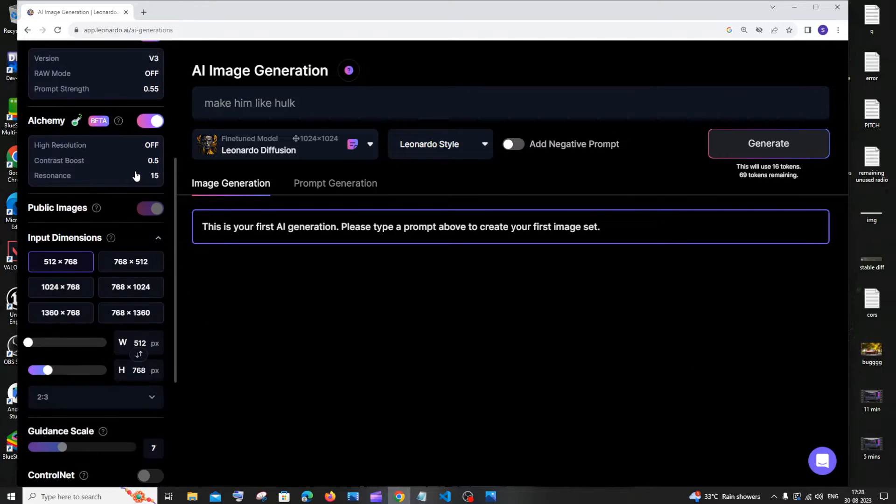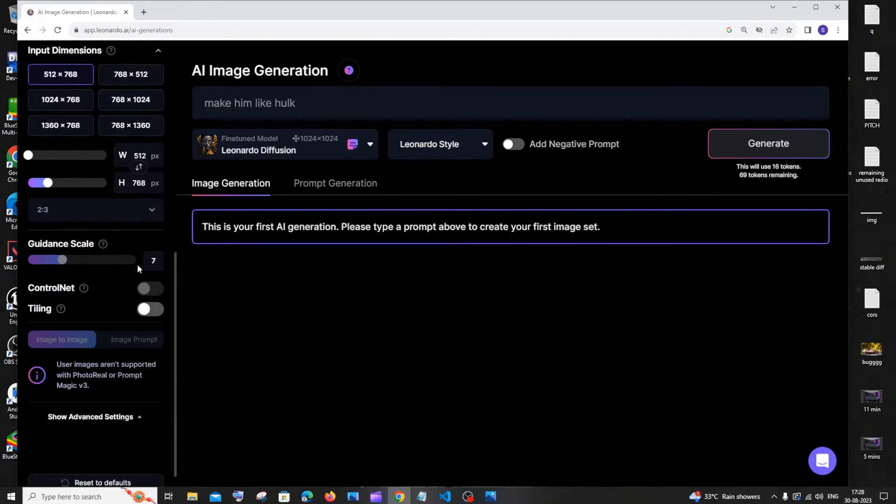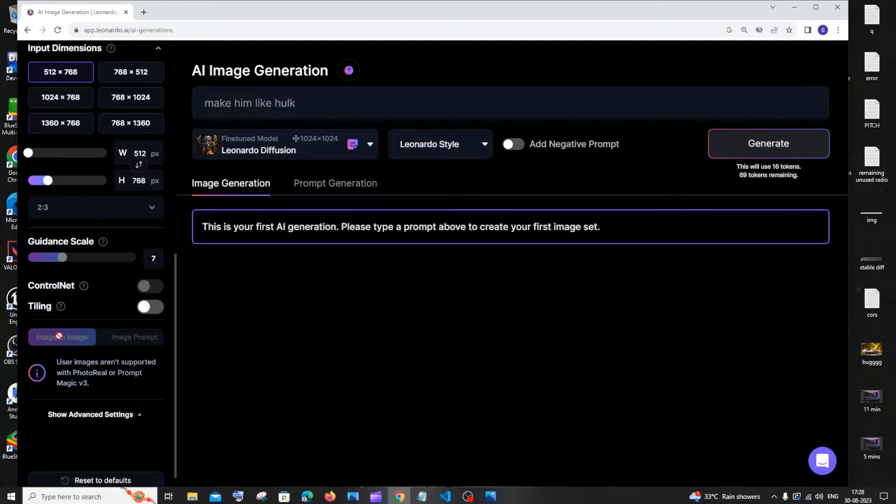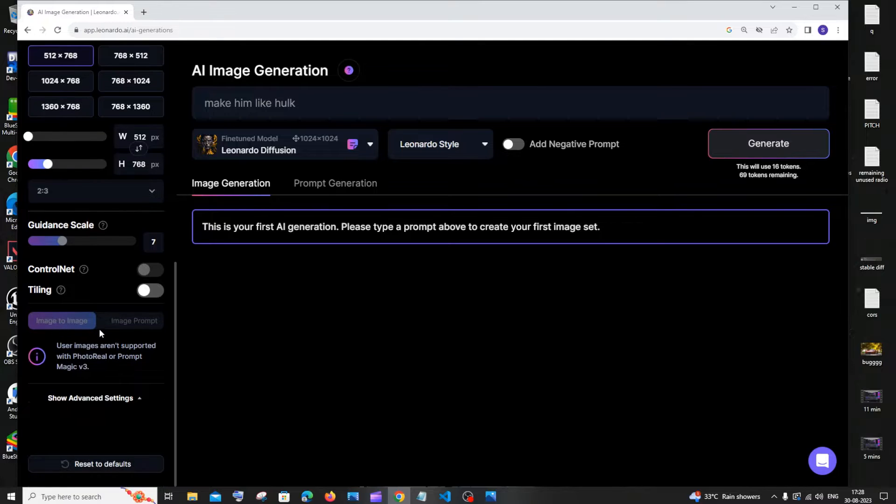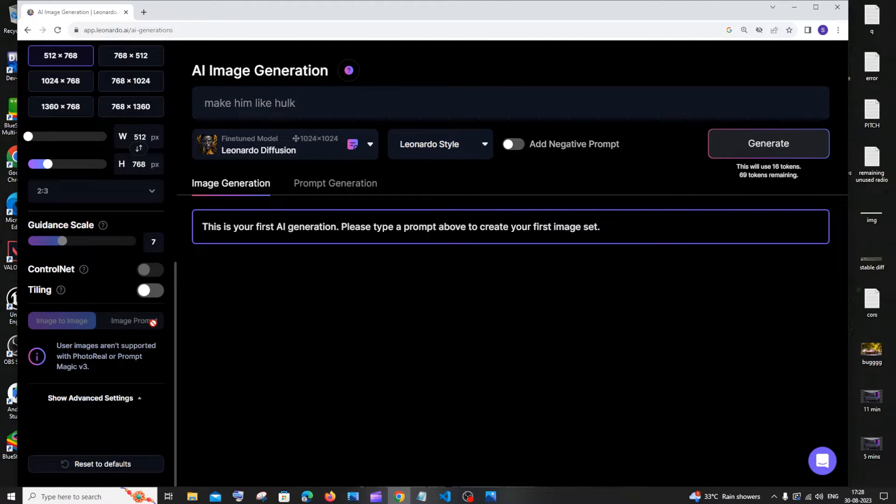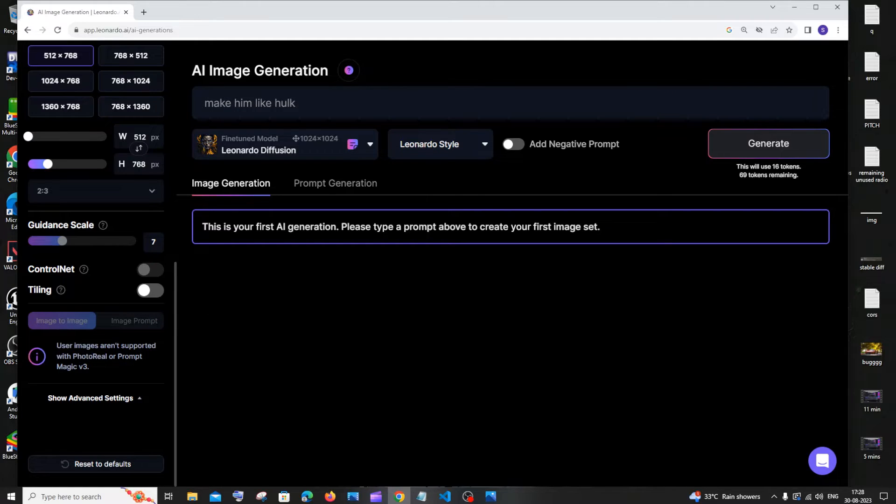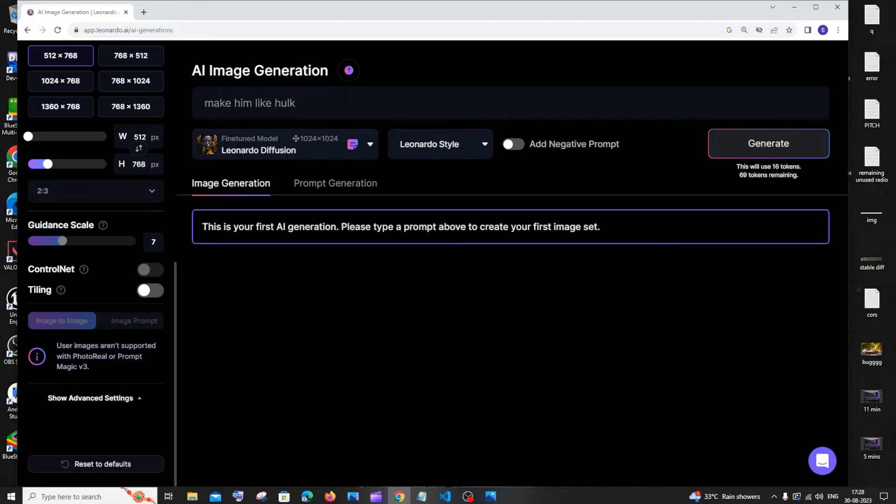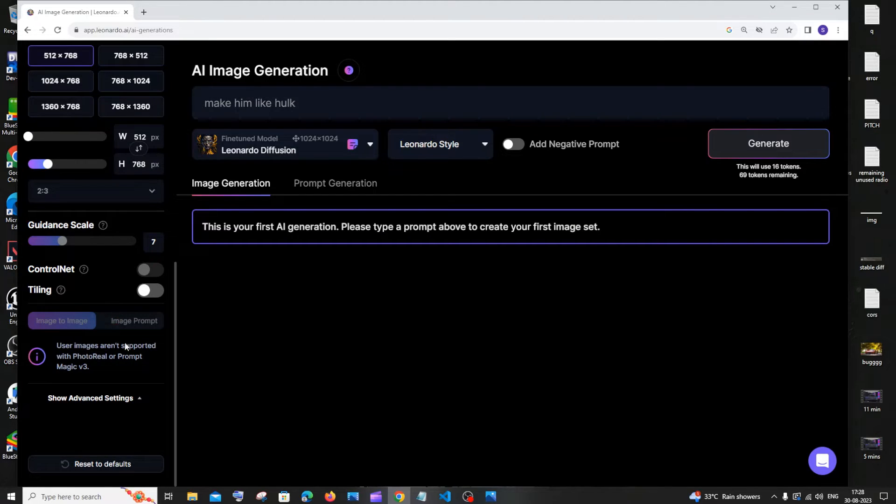If you scroll down here, you'll be having something called Image to Image and Image Prompt. We are now going to do Image Prompt. We're basically going to upload our own image and write a prompt for that, and Leonardo AI will change our image according to that prompt. So this is what we are going to do.